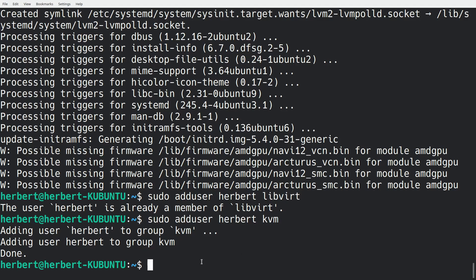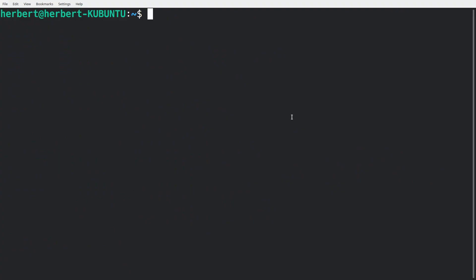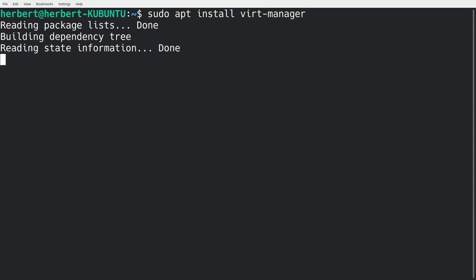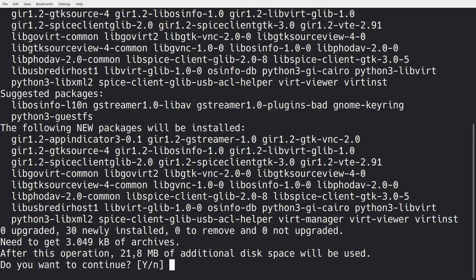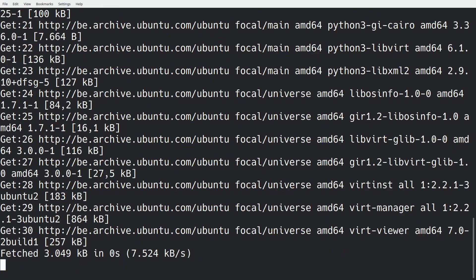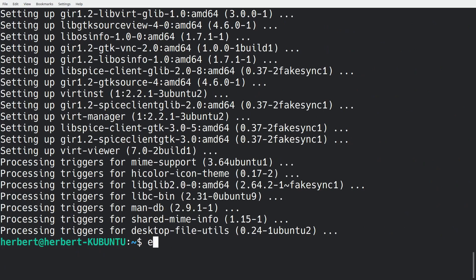Now we have one final thing to do. Basically you can start working with KVM, but it's always better to have something like a virtual manager to actually manage everything. So we're going to install sudo apt install and then we're going to do virt-manager. I'm going to do yes. Now let's exit out of here.